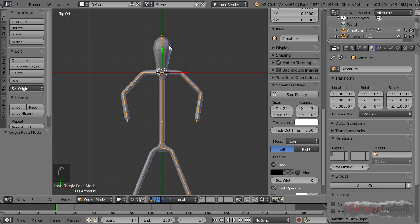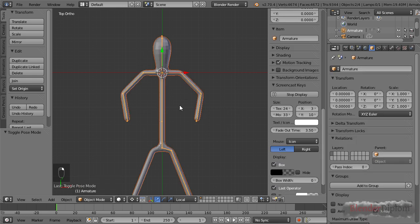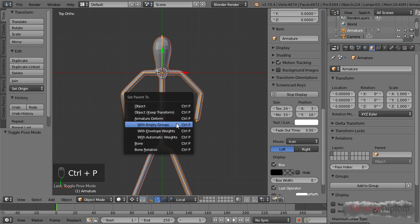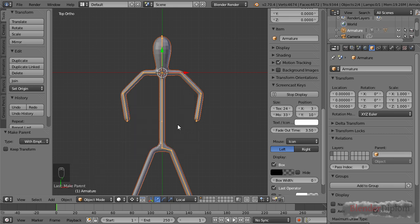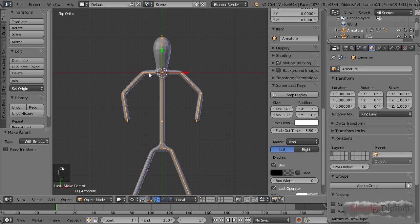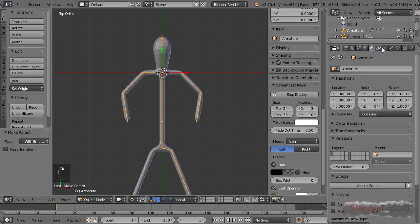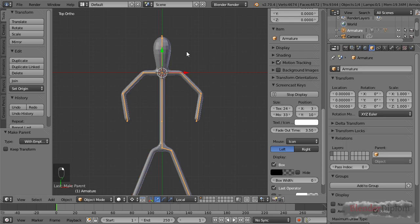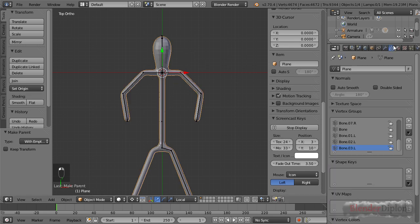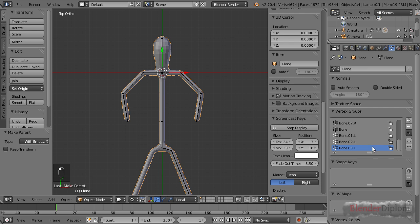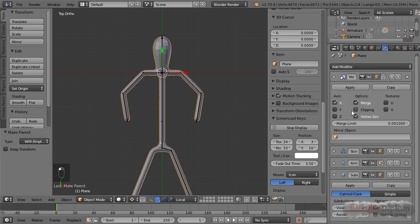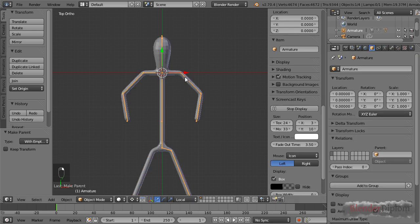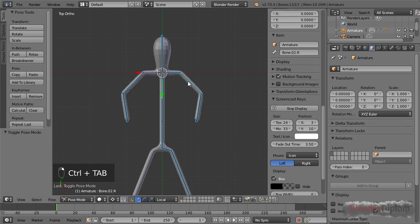If I use the armature and go out of pose mode by pressing ctrl tab, I'm in object mode. I can choose the mesh and shift click on the armature. Then I'll press ctrl P and choose with empty groups. The option with empty groups will not make your groups empty. It will create the groups that are not there and leave the existing groups untouched. It has now created all those bone .l groups and they're corresponding to the bone .r groups.